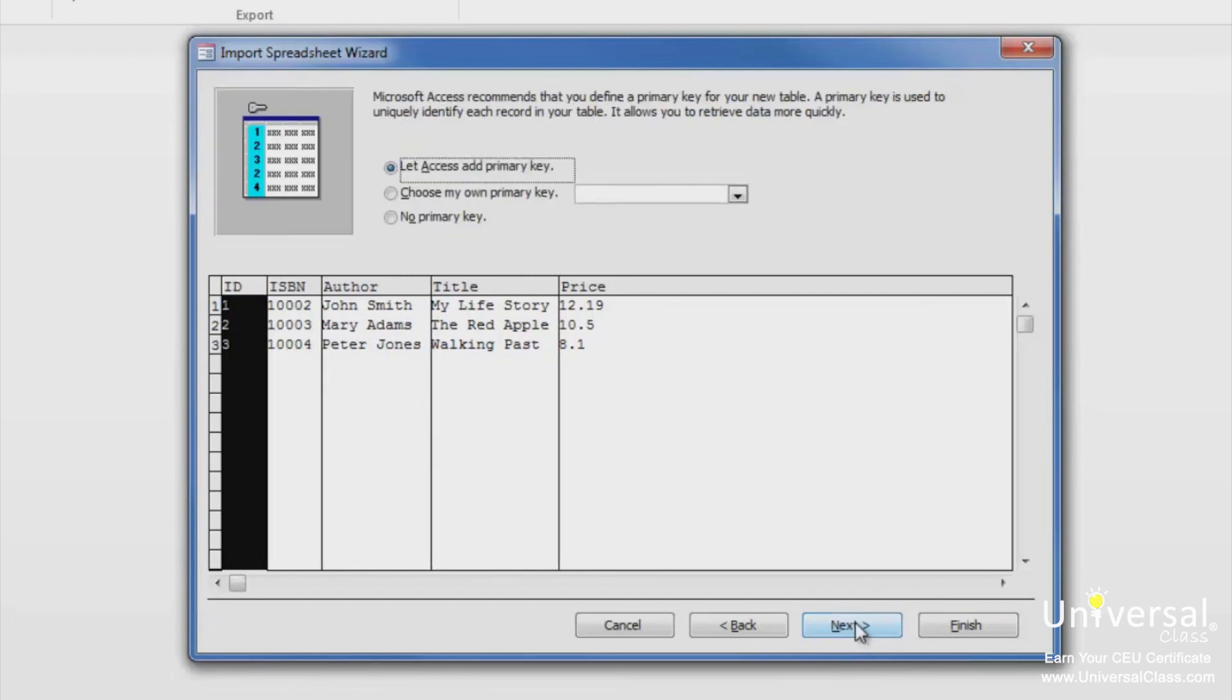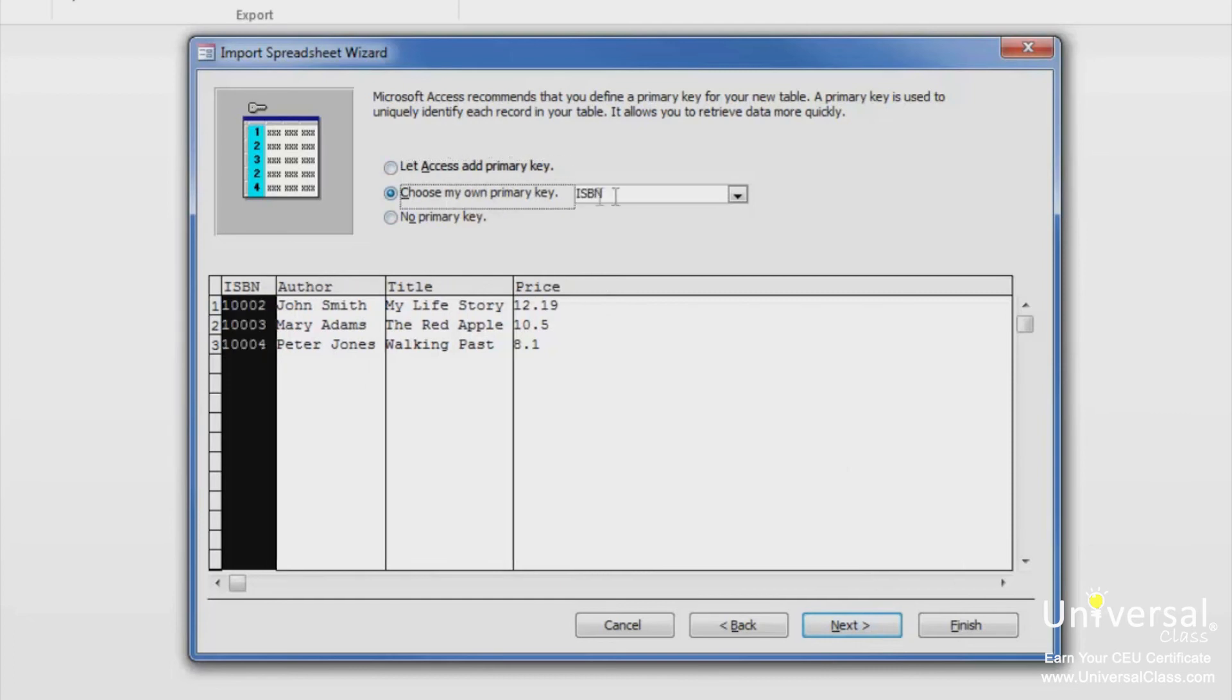In this window, you get to specify whether Access adds a primary key, if you do, or if you don't want to add a primary key at all. In this example, I'll select to choose my own primary key, which is ISBN. Click Next.